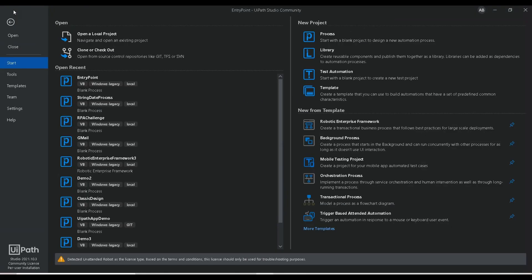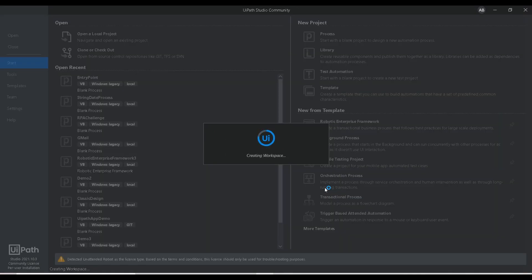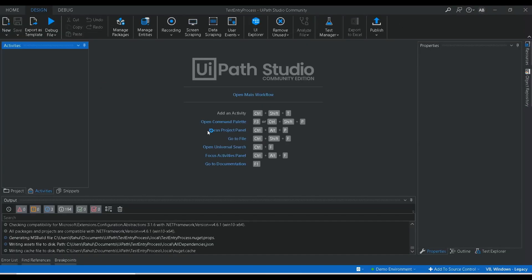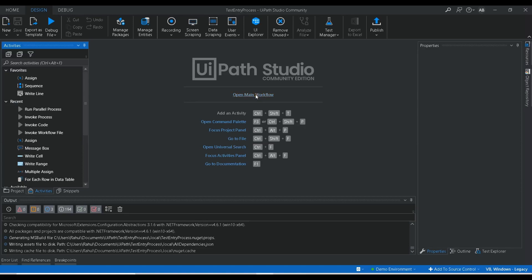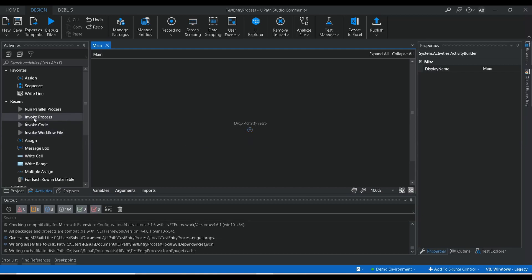Let me show you how you can set this entry point in another workflow. I am going to create a new process and name it 'test entry process'. So here you can see we have the entry point process there, and now I have created a new one — test entry process. I am going to open the main workflow and inside this particular process, I am going to invoke the entry point process.